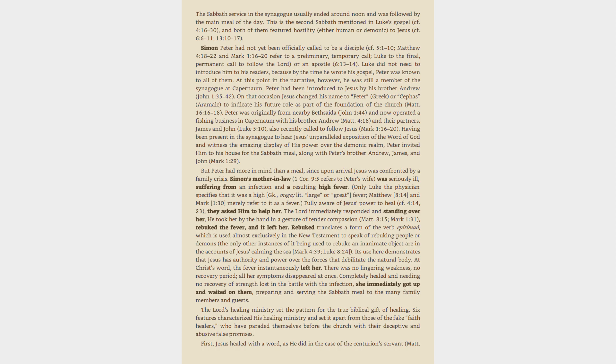he was still a member of the synagogue at Capernaum. Peter had been introduced to Jesus by his brother Andrew, John 1:35-42. On that occasion Jesus changed his name to Peter, Greek, or Cephas, Aramaic, to indicate his future role as part of the foundation of the church, Matt. 16:16-18. Peter was originally from nearby Bethsaida, John 1:44, and now operated a fishing business in Capernaum with his brother Andrew, Matt. 4:18, and their partners, James and John, Luke 5:10, also recently called to follow Jesus, Mark 1:16-20.